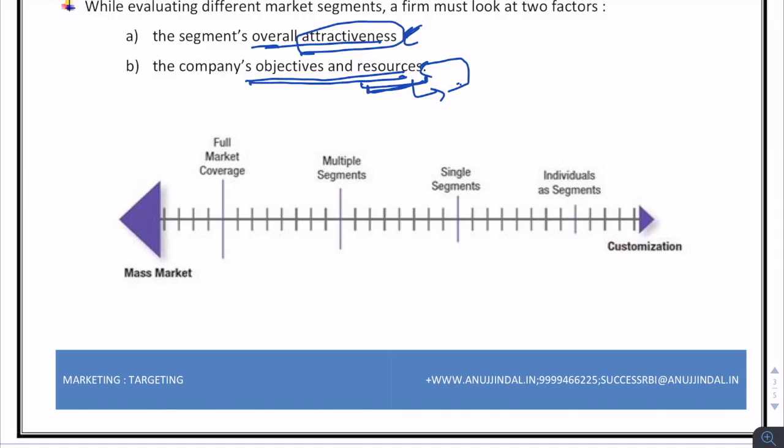It can happen that there is an attractive segment, but it might not mesh with the company's long-run objectives. The needs of such a segment might not result in a profitable venture in the long run, so the company should analyze all these factors carefully.